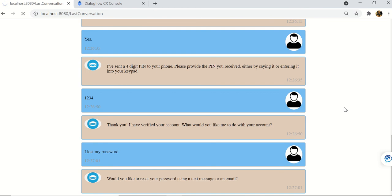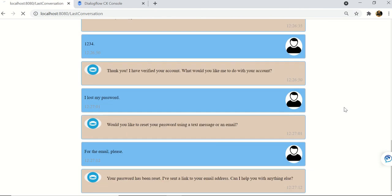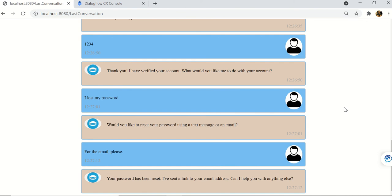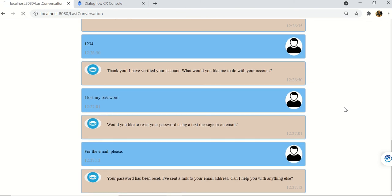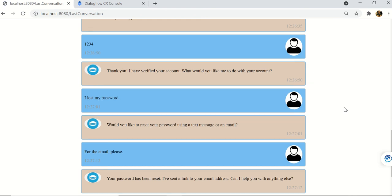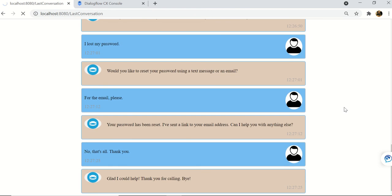Bot: Your password has been reset. I've sent a link to your email address. Can I help you with anything else? User: No, that's all, thank you. Bot: Glad I could help. Thank you for calling, bye.